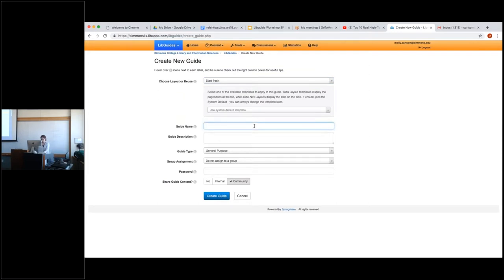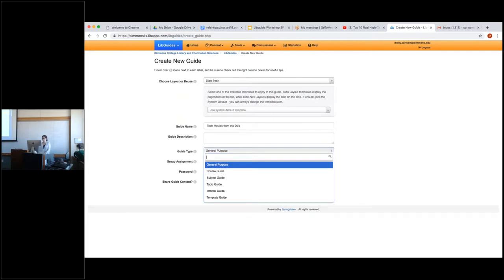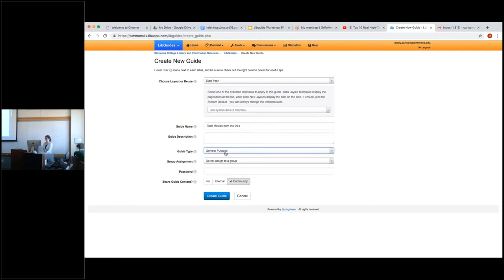For the guide name, I'm going to do 'Tech Movies from the Nineties.' For description, I'm not going to write one for this. For guide type, it's something you'll have to choose a specific option for given the different range of topics already in LibGuides. We don't want to assign a group, and we definitely do not want to use a password for this LibGuide. We've had a lot of problems in the past where teachers couldn't access students' LibGuides to grade them because they were password protected. So no password — we want it available at a community level.